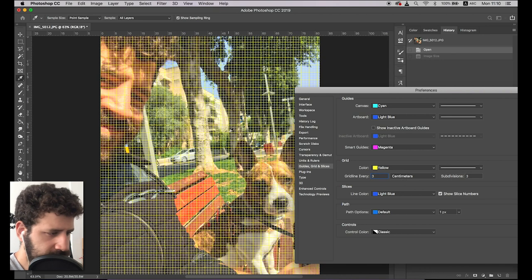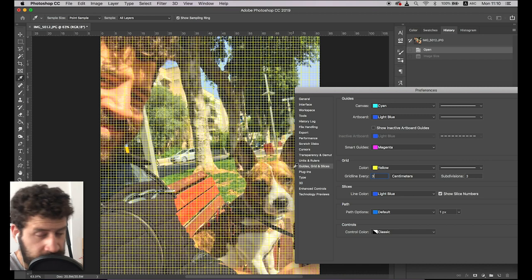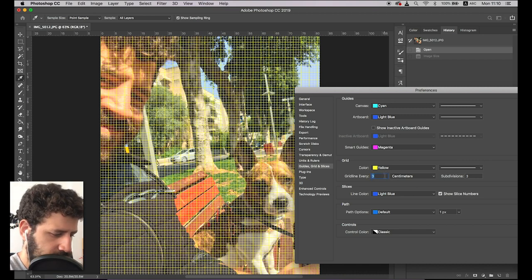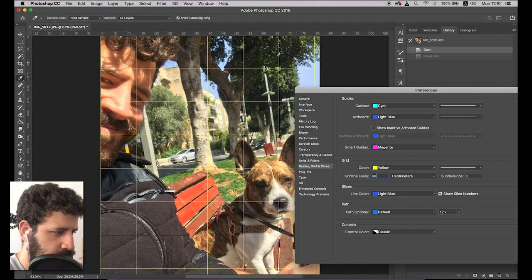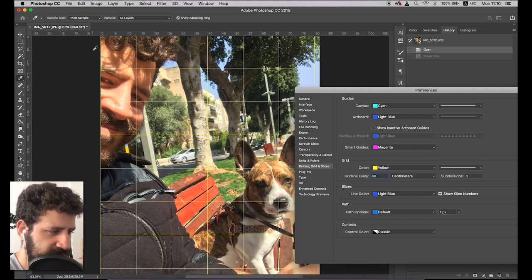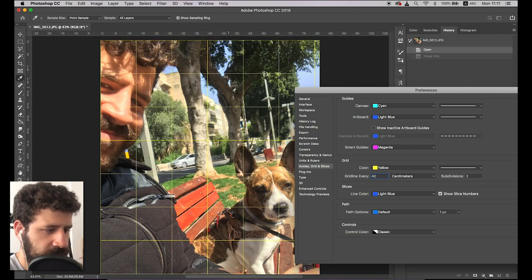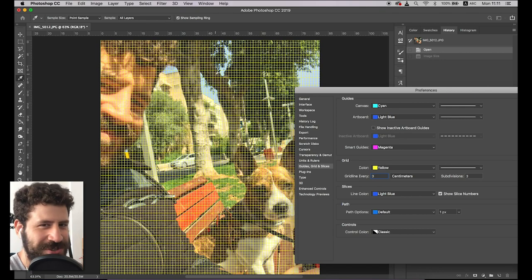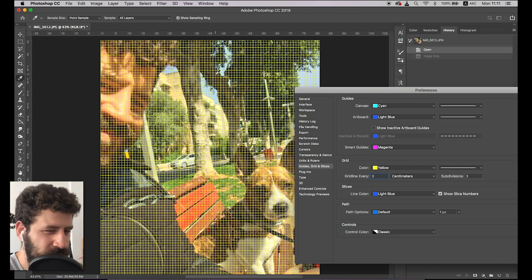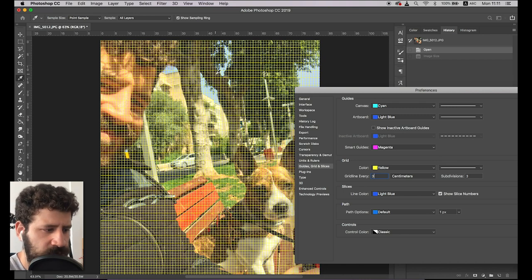It says every 22.3 centimeters — this is what I've chosen. If you change it to three, you get this crazy grid with tons of squares, which is too much. If you put it at 40, you see you get one, two, three, four, five, six squares. You can count where your forehead lands — like the second from top, second from left. But with too small a grid, what are you going to do? Who's going to count 50 squares here, 30 squares there? It's way too complex.